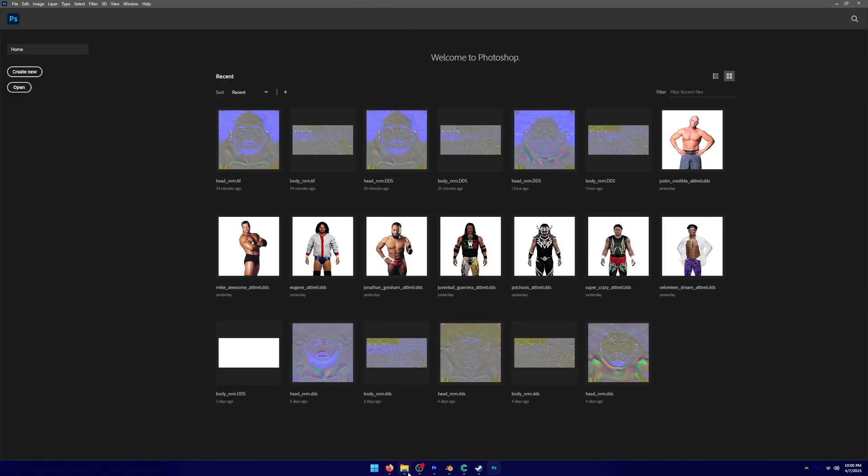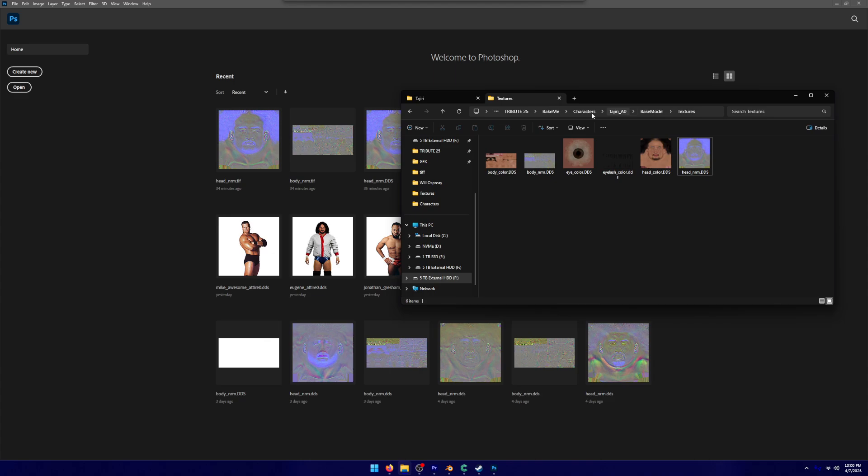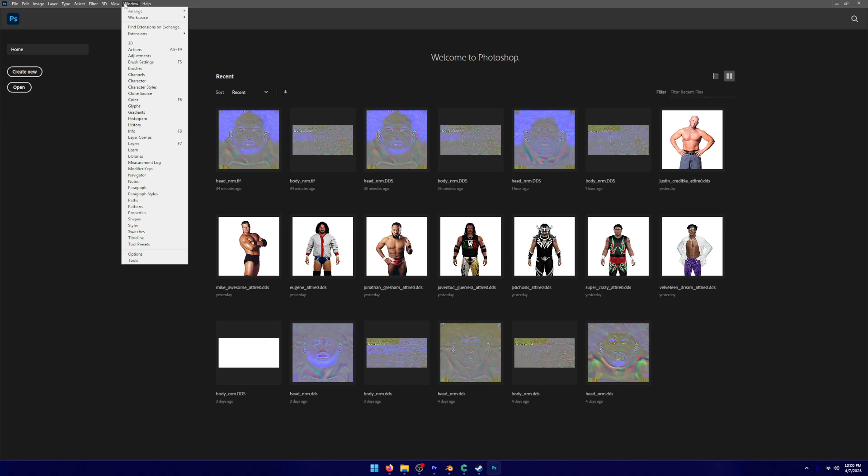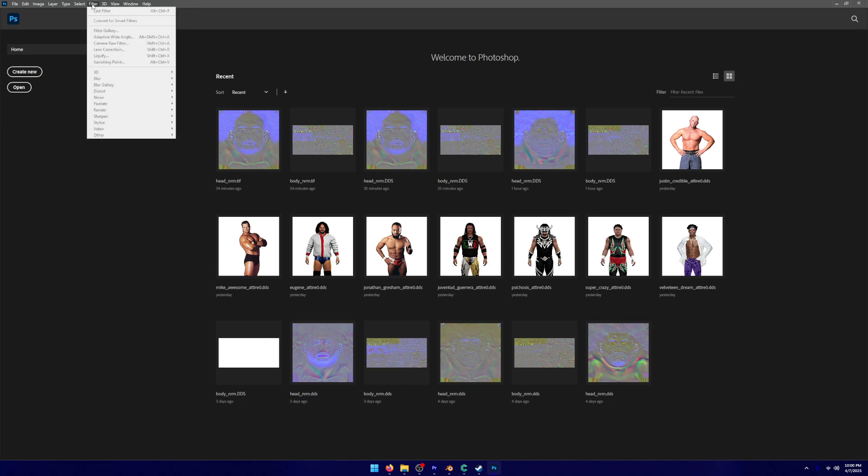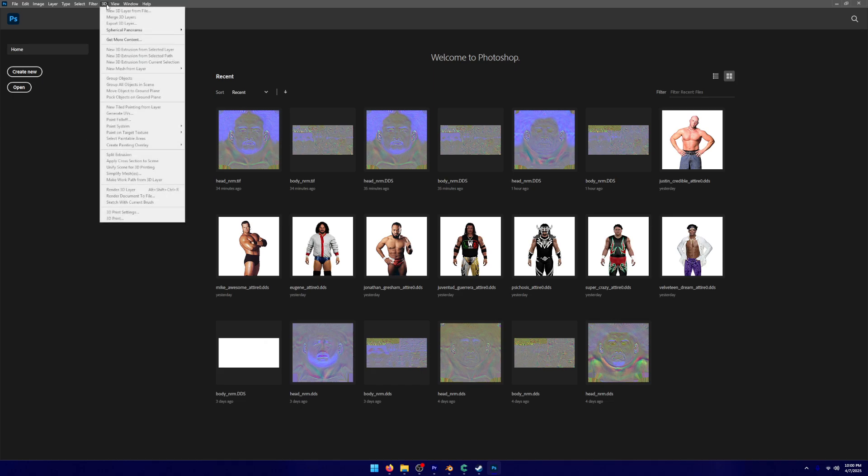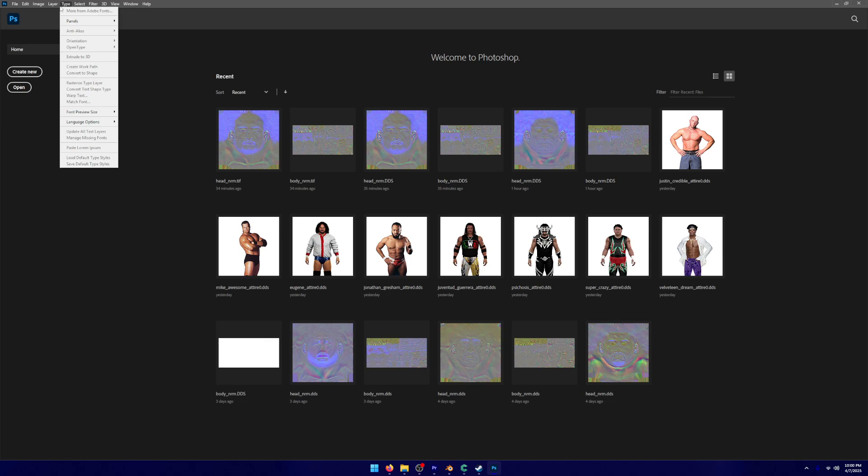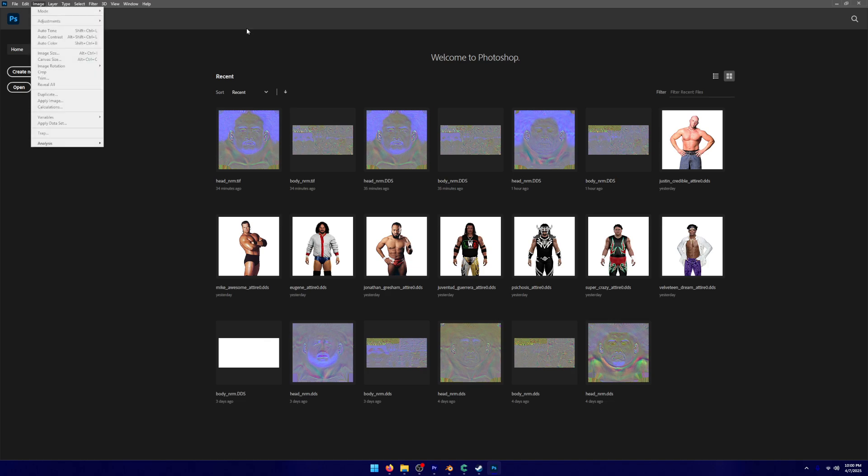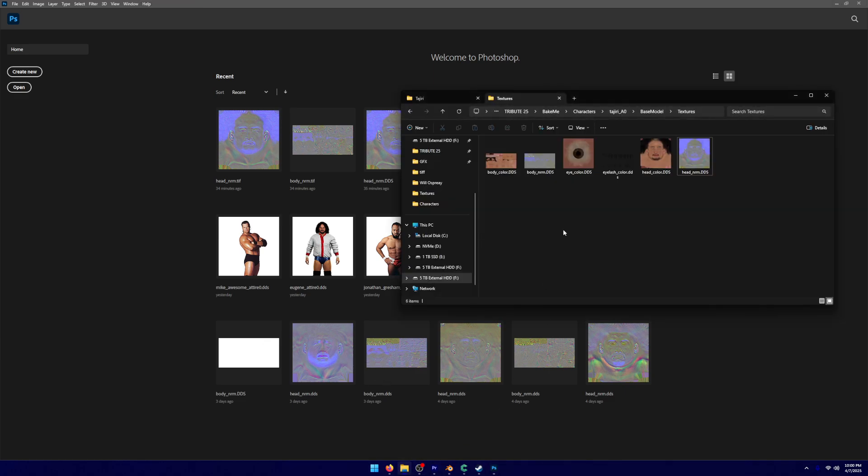Once we open up Photoshop, we're going to take our folder. We have our Bake Me for the base model and textures. You do have to set up Photoshop to be able to view DDS files. However, that is done by kind of just Google how to get DDS files to work in Photoshop, and you'll be able to do a quick tutorial on that.